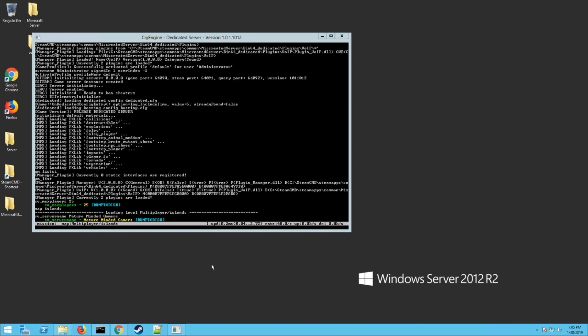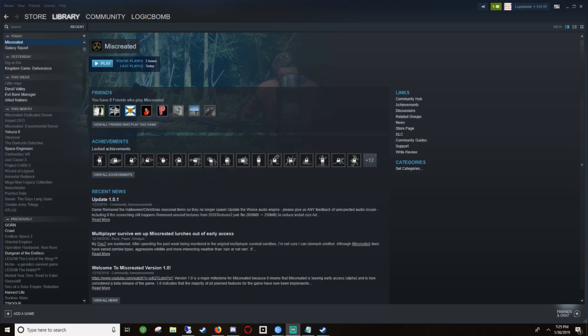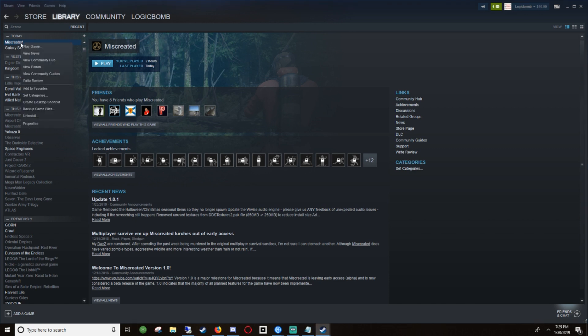All right, so your Miscreated server should be up and running now. If you're trying to connect to your server and you're getting a server disconnect issue or you don't see it, there's one other step you can do. This works if you're on a local area network.